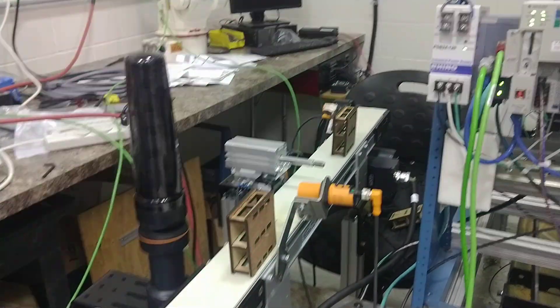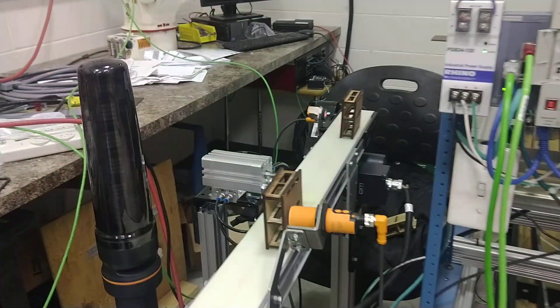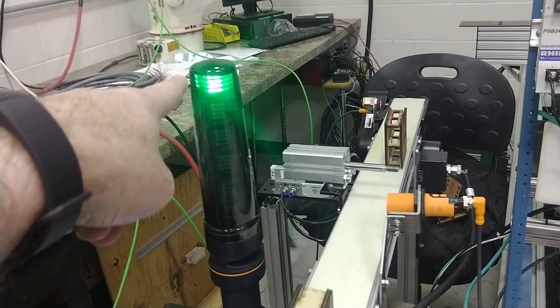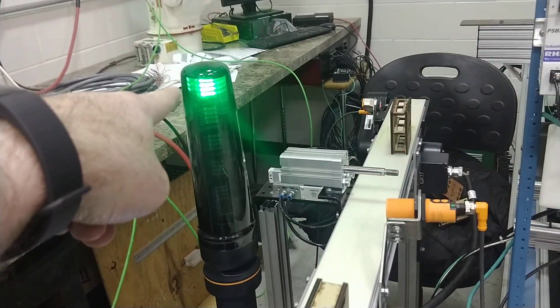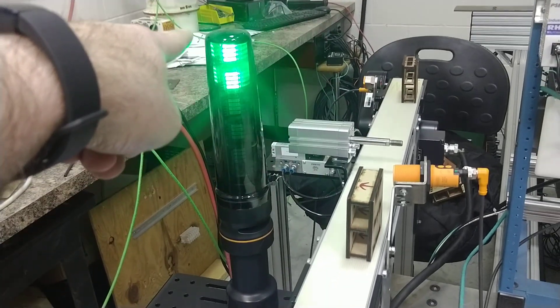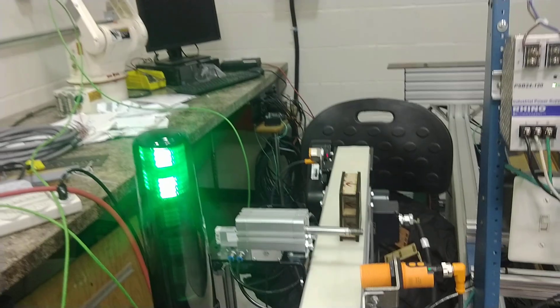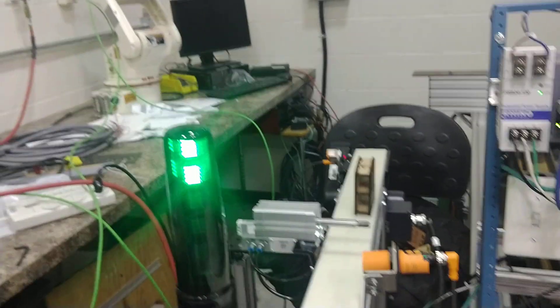Now every time it passes, you can see the photo eye counts, and the active count is showing up on the light. You can see the count on the screen as well.